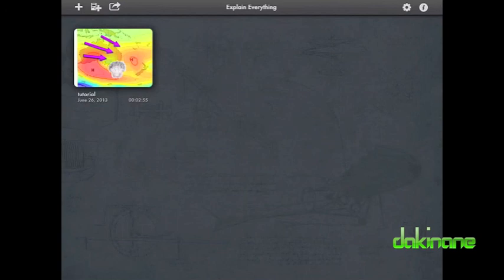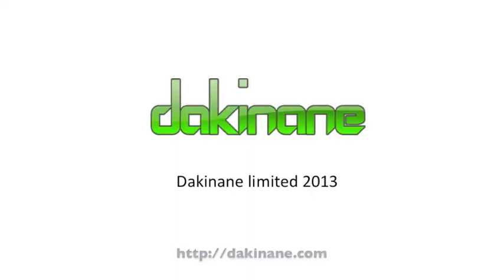Well, that's it for this tutorial. Thanks for watching. Don't forget to subscribe to my YouTube channel for my latest tutorials. So until the next time, keep practising!